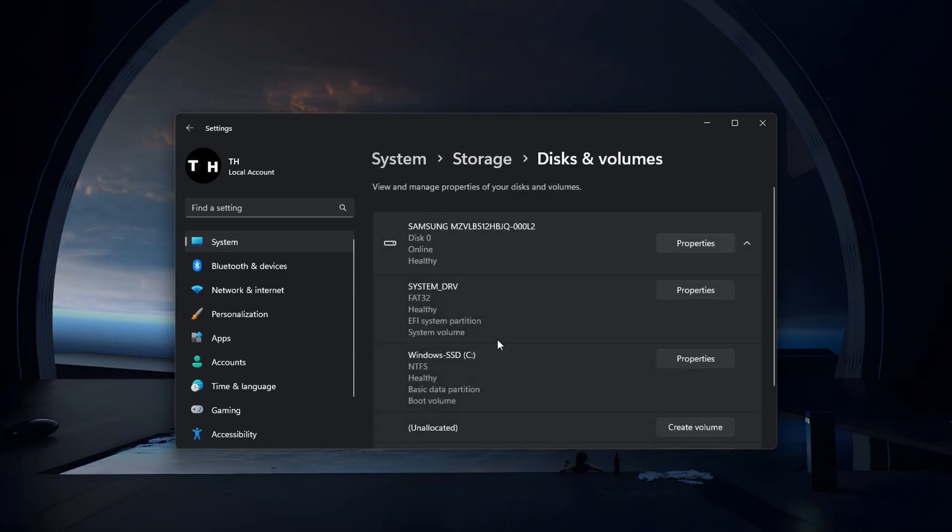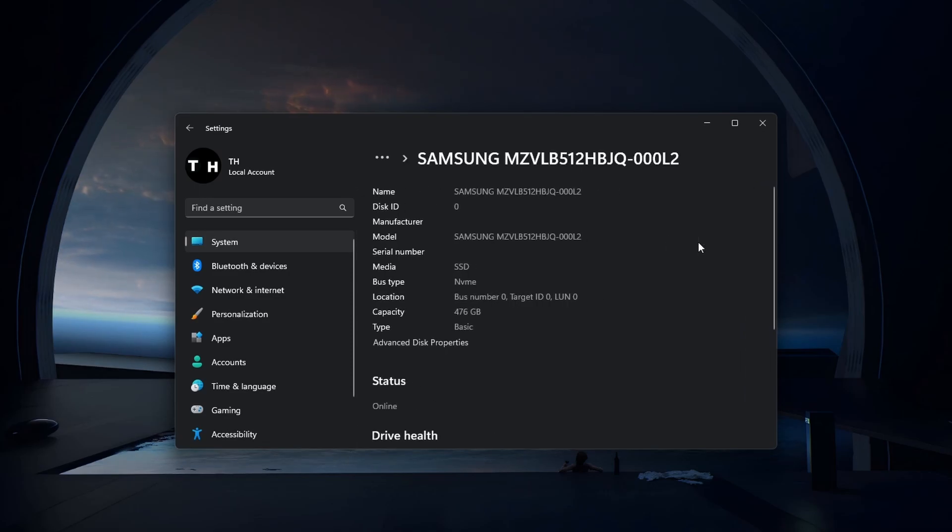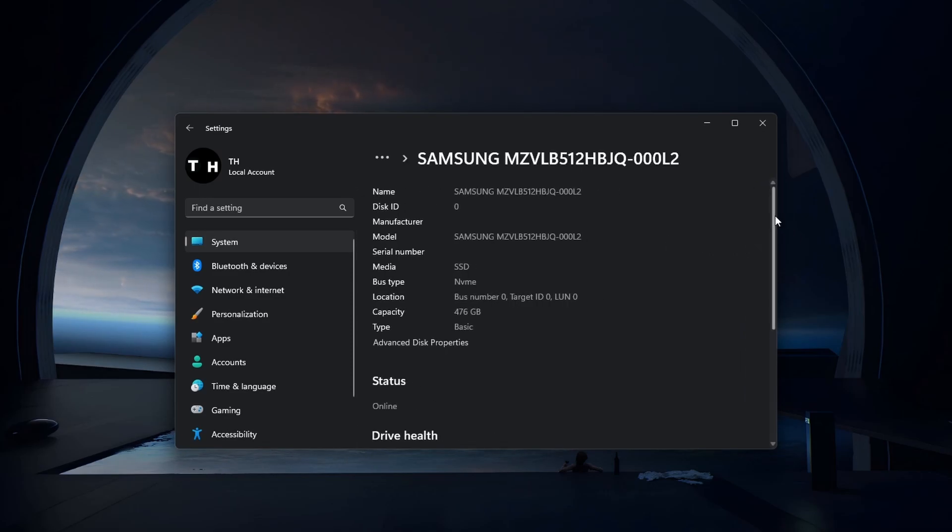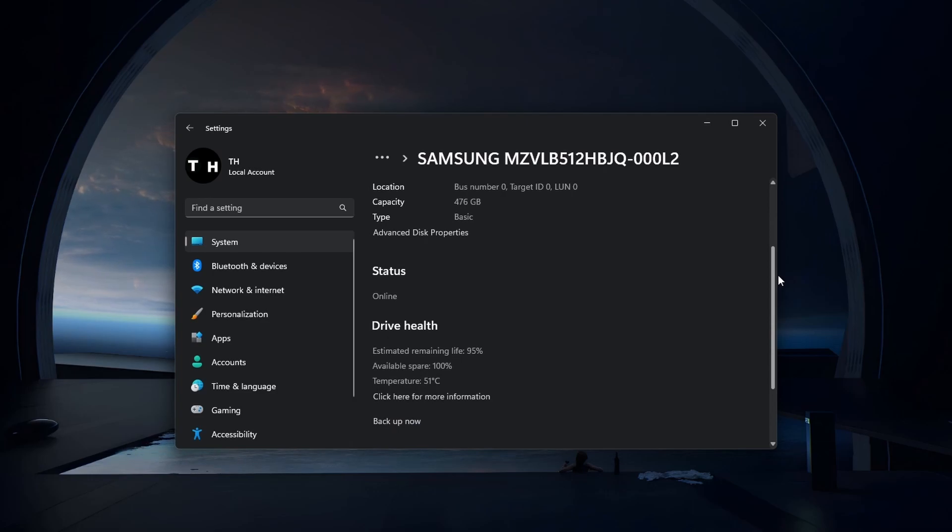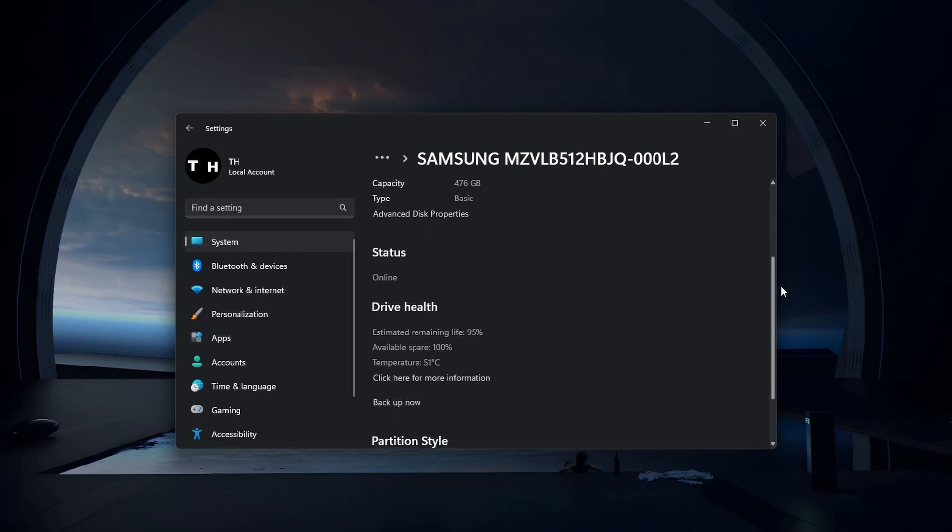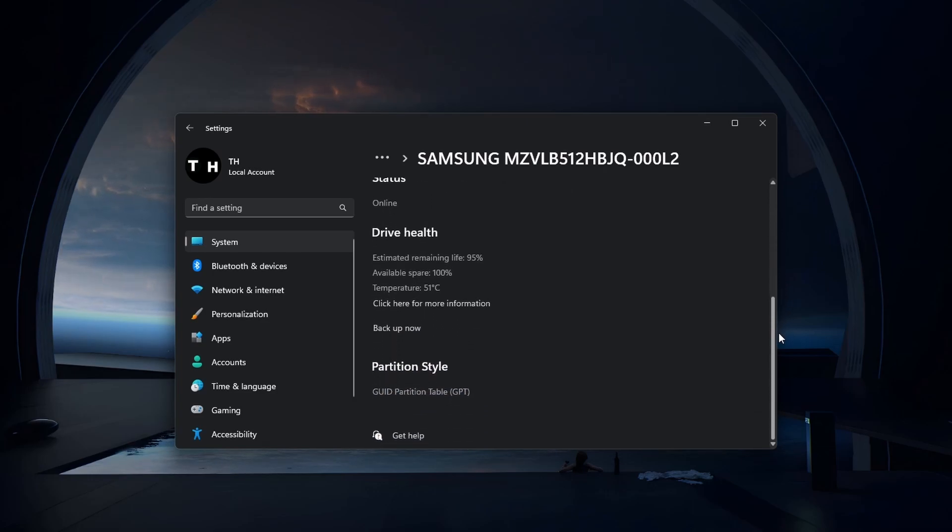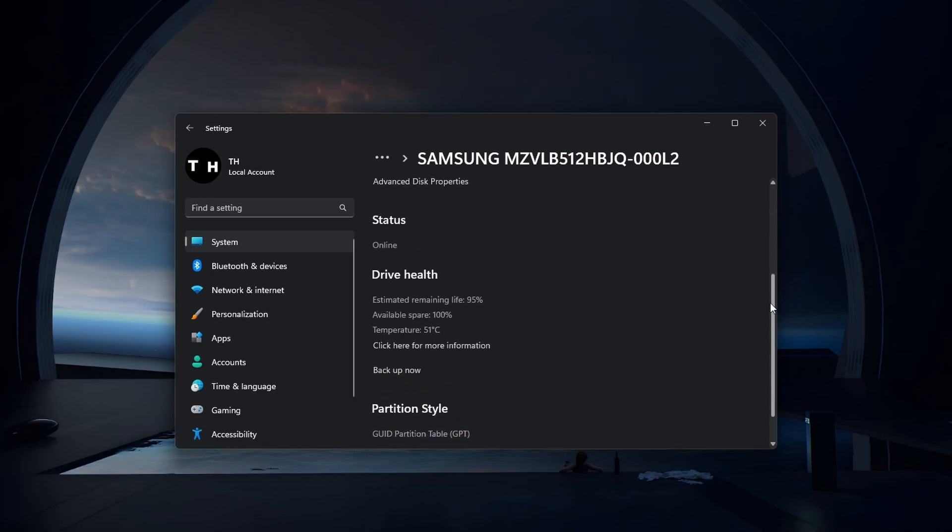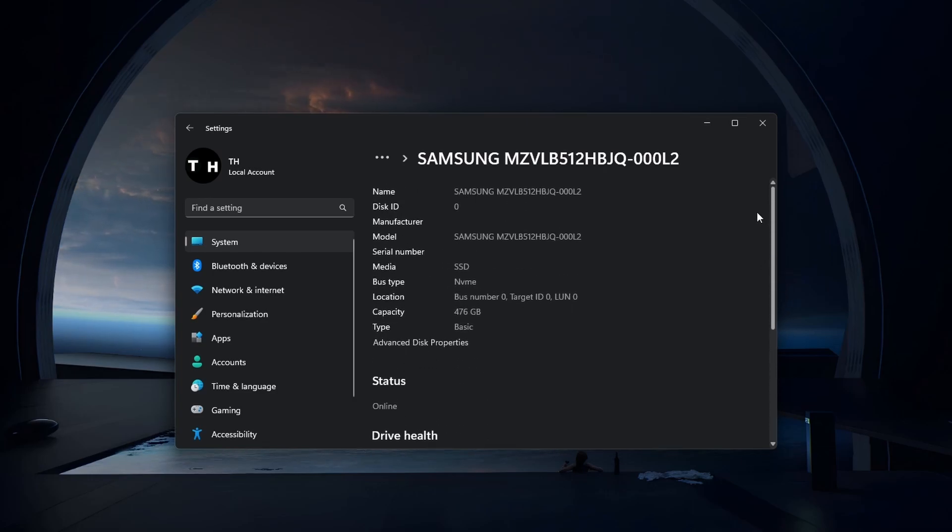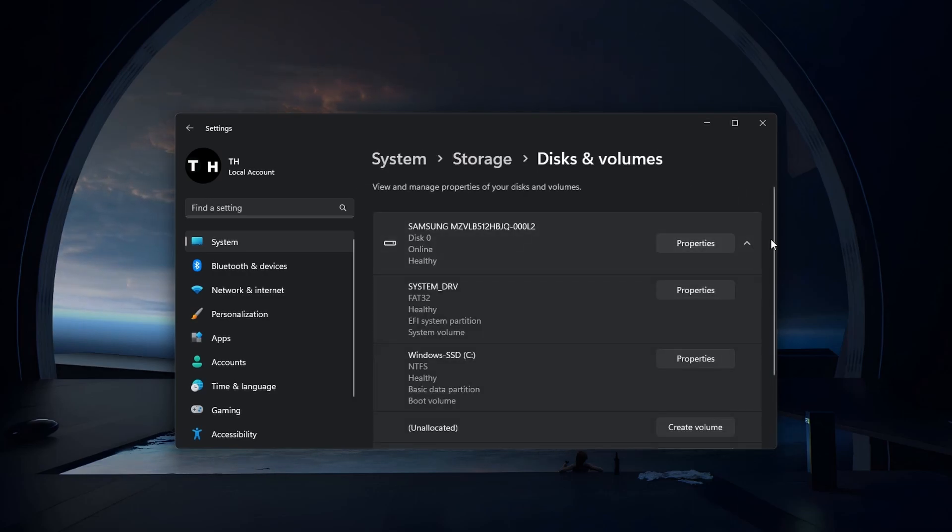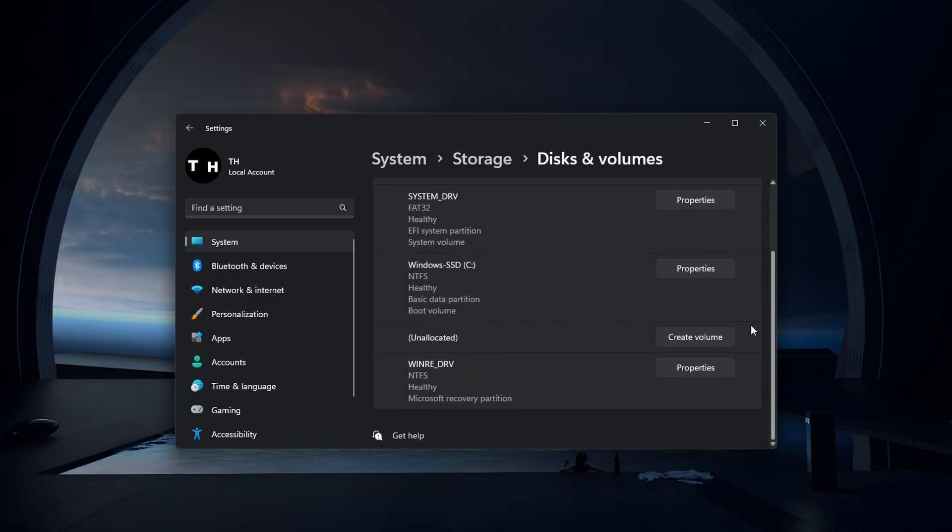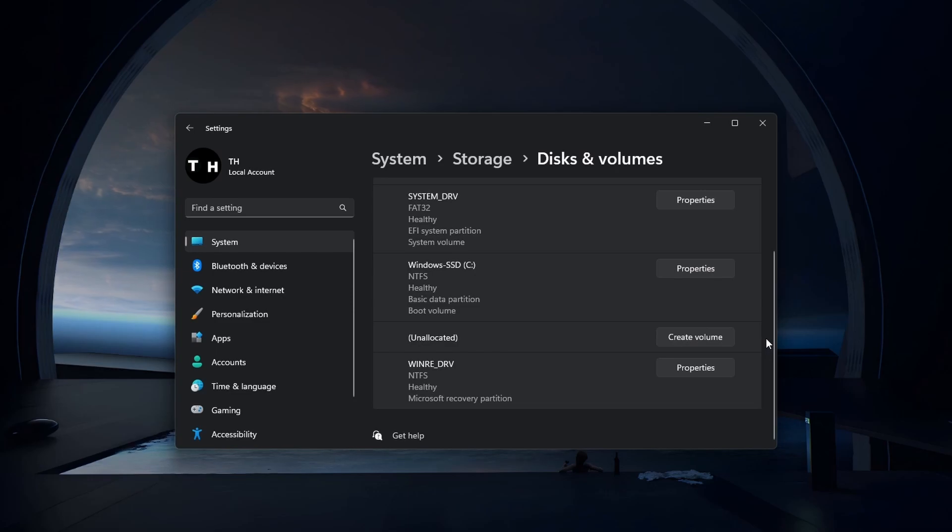Navigate to the properties of the drive you can't use. This will allow you to preview the encryption status, the size, file system and type. You might be able to create a new volume for an unallocated partition. Unallocated storage partitions will not show up as usable storage space by default on your Windows PC.